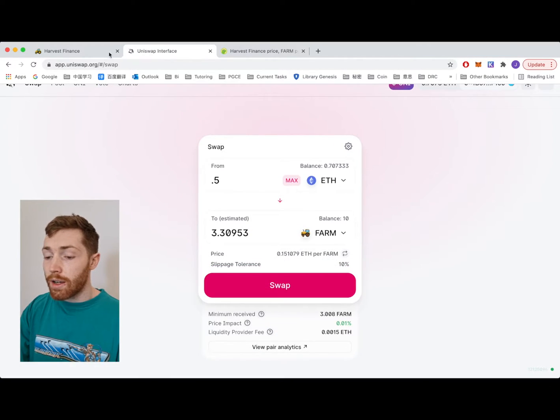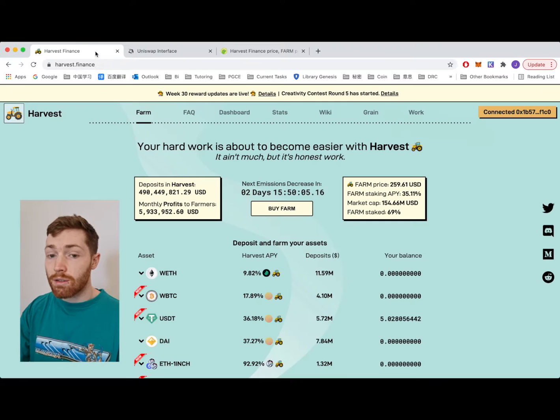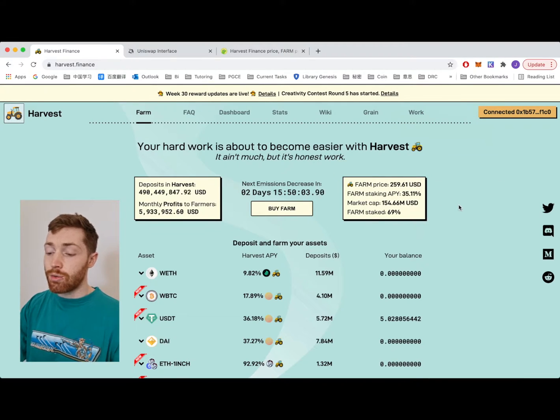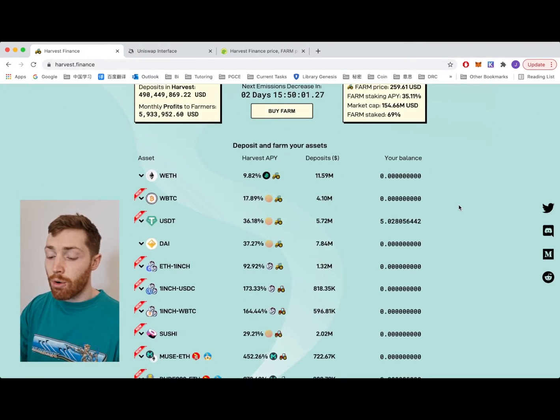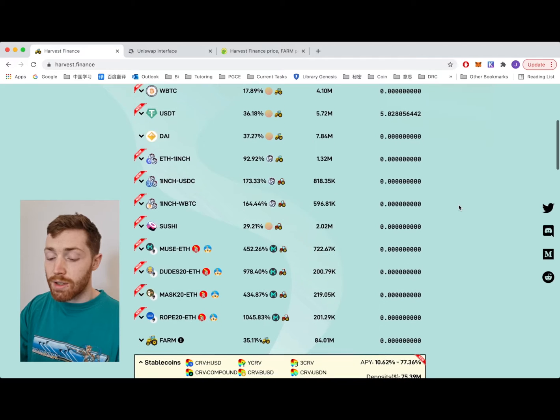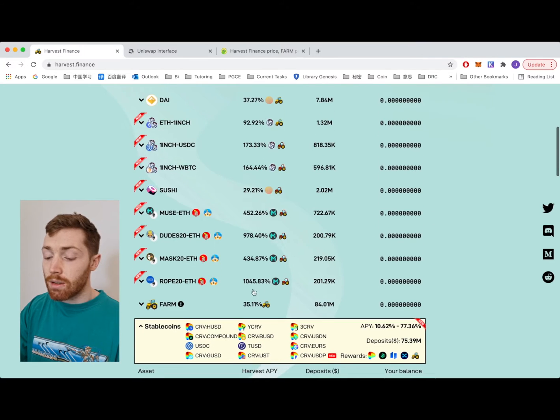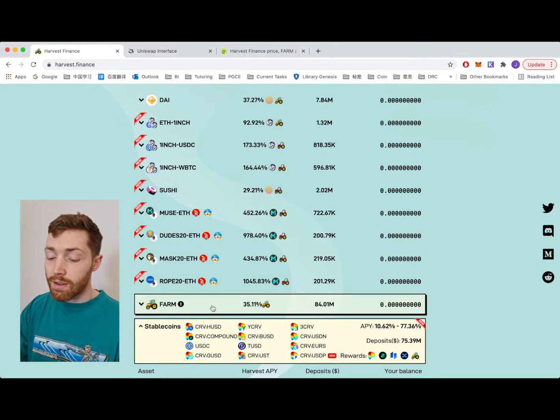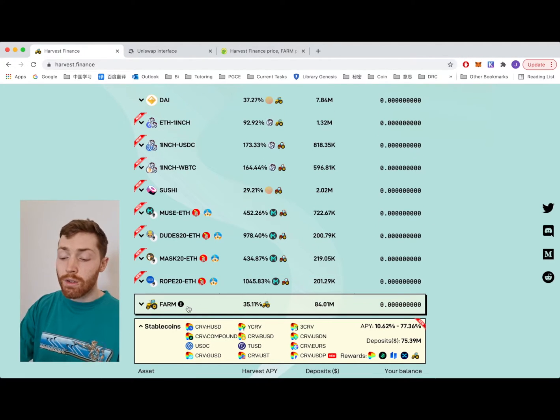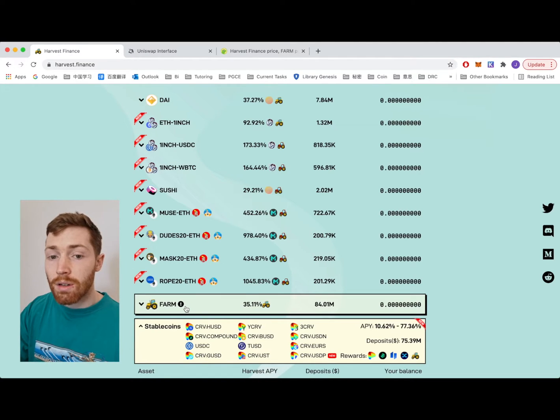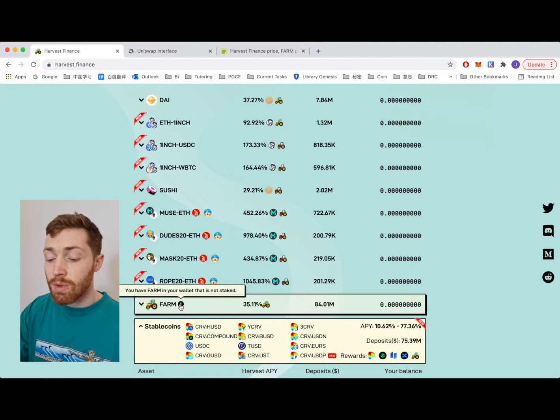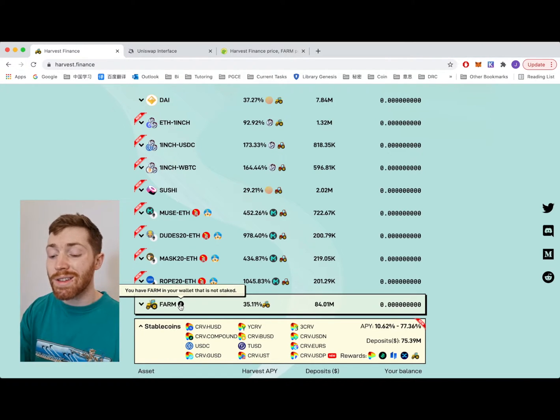Now I can go back to Harvest Finance and go to the profit sharing pool. Profit sharing pool is this one here. The one that says FARM. You can see this black exclamation mark. This is to show me that I have FARM in my wallet that is not staked yet.